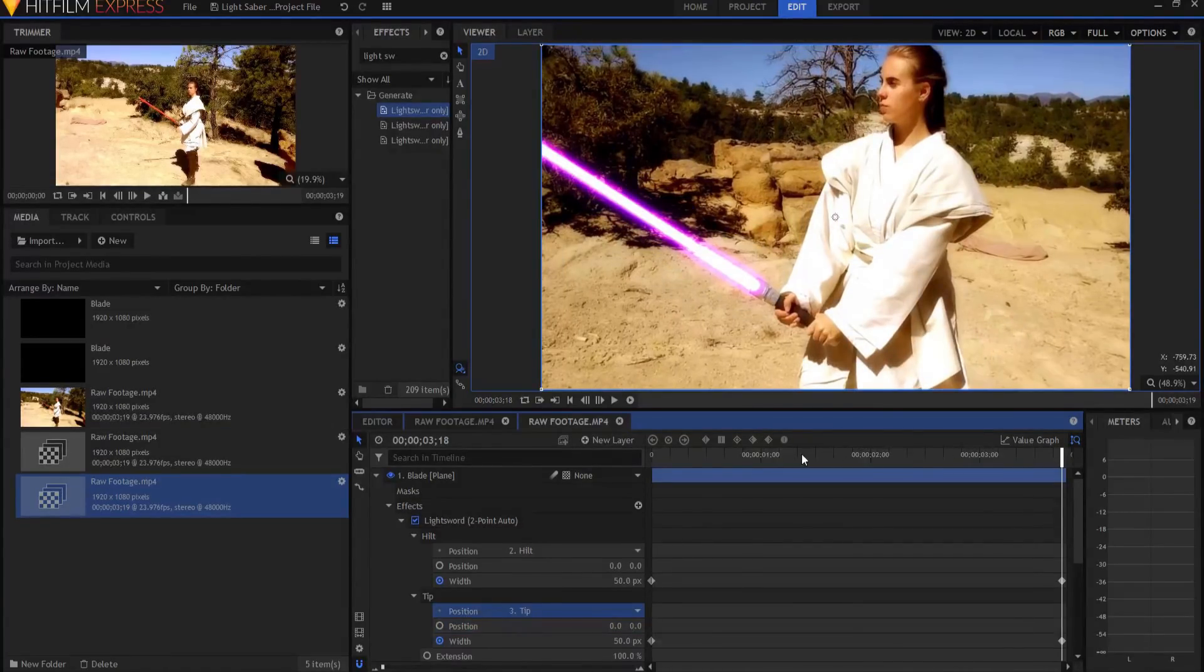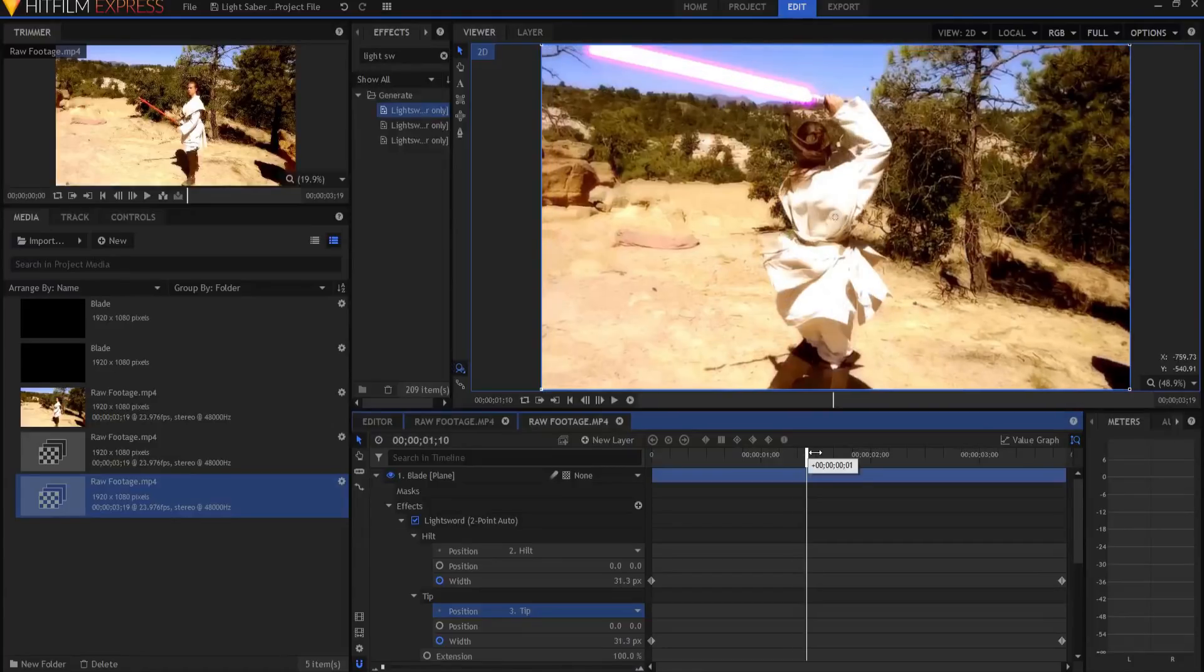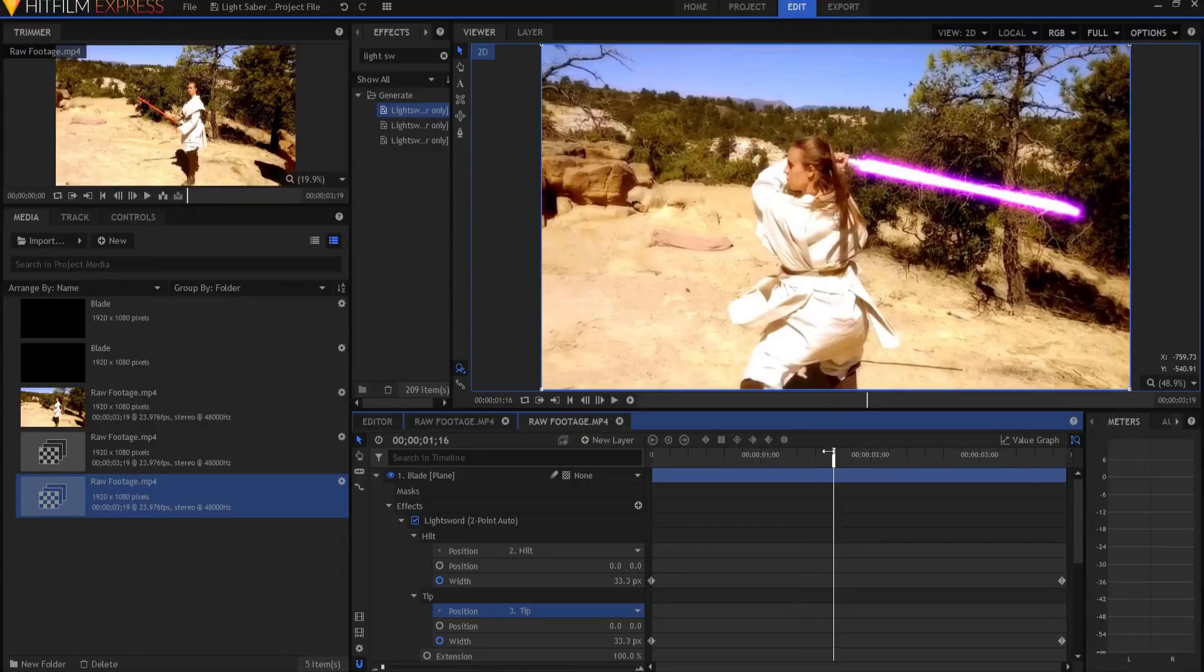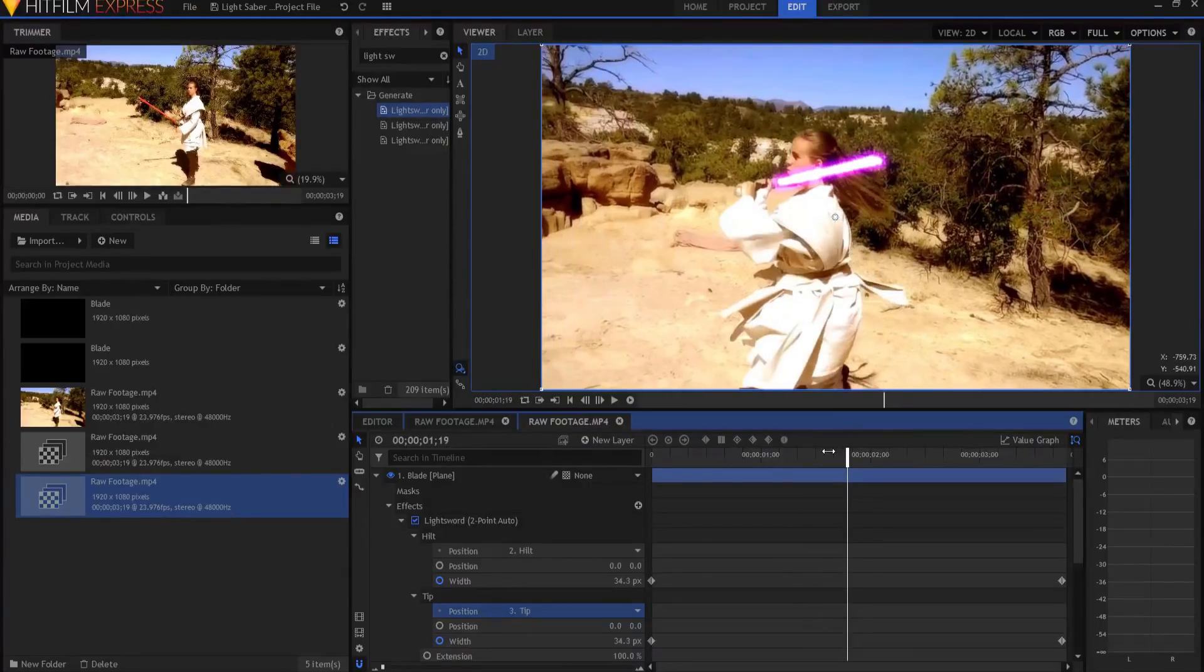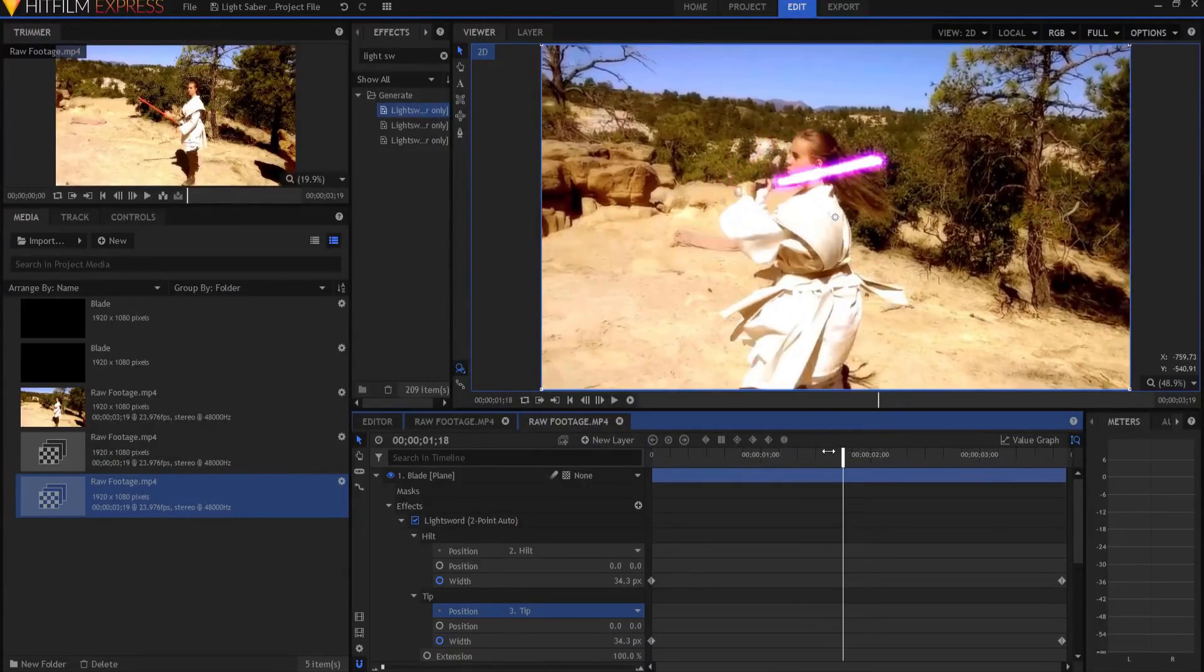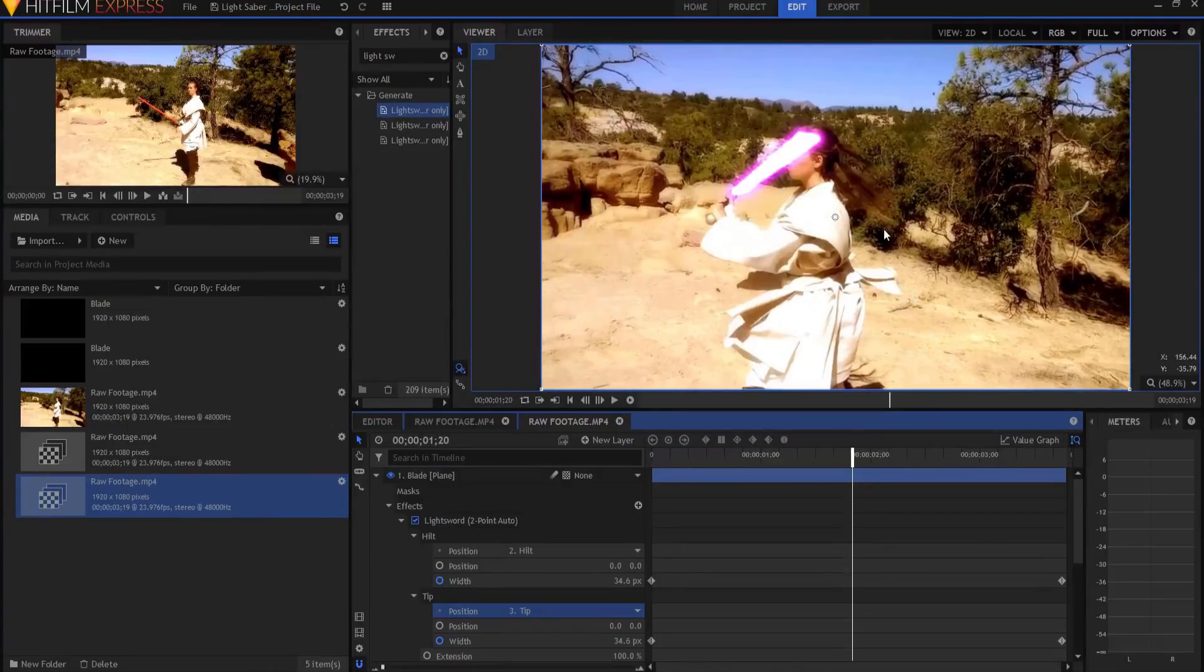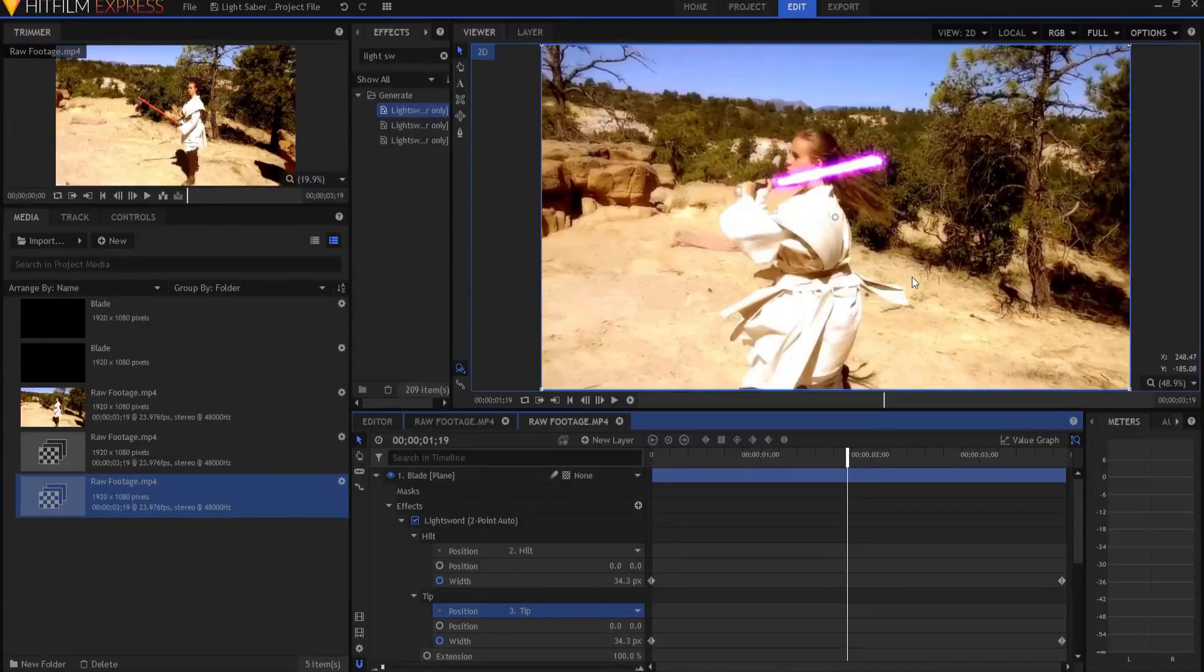So now we have this situation where the lightsaber blade is passing behind our actress here. And you can see that it should pass behind her here, but instead the blade is on top all the time. So how does one go about taking care of that? Well, it's very simple.